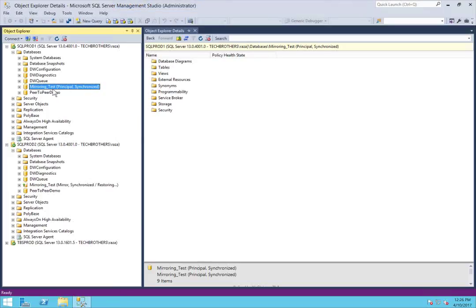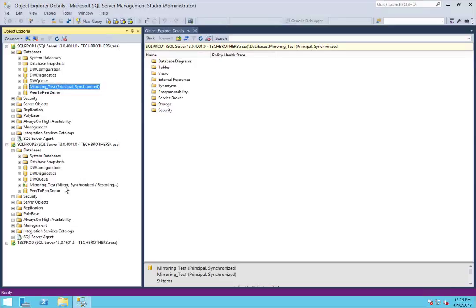In my case, SQLProd1 is the principal. As you can see right here, the database mirroring_test is principal and synchronized, and SQLProd2 is my mirror server.